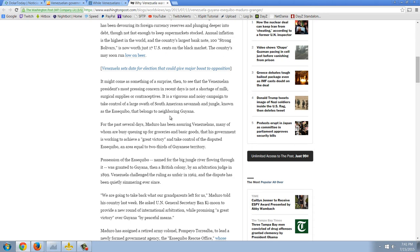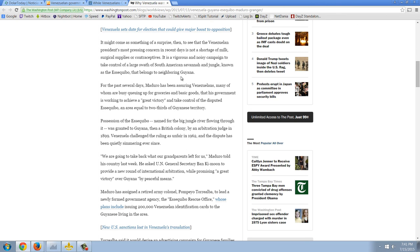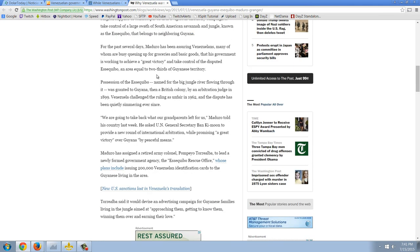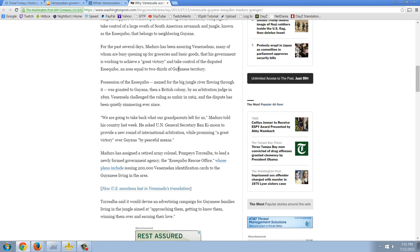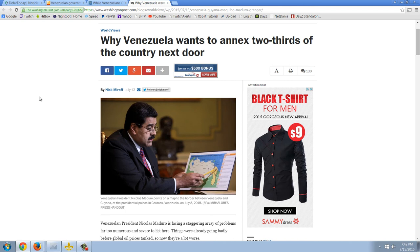It might come as something of a surprise to see that the Venezuelan President's most pressing concern in recent days is not a shortage of milk, surgical supplies, or contraceptives. It's a vigorous and noisy campaign to take control of a large swath of South American savanna and jungle known as the Essequibo that belongs to neighboring Guyana. For the past several days, Maduro has been assuring Venezuelans that his government is working to take control of the disputed Essequibo, an area equal to two-thirds of Guyanese territory. So there you have it. This lunatic, and that's what you have with socialist madmen.